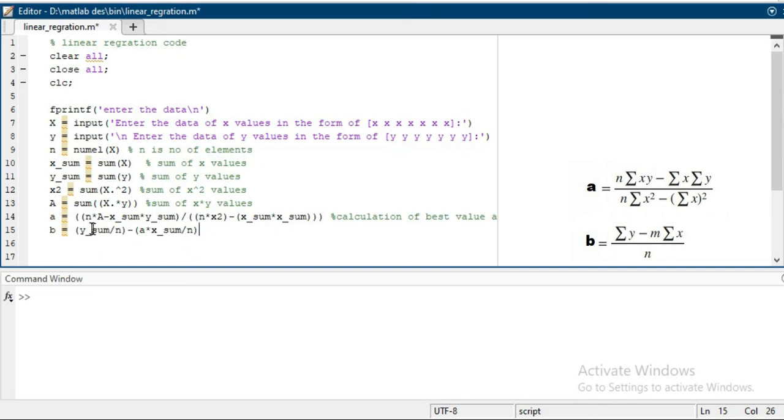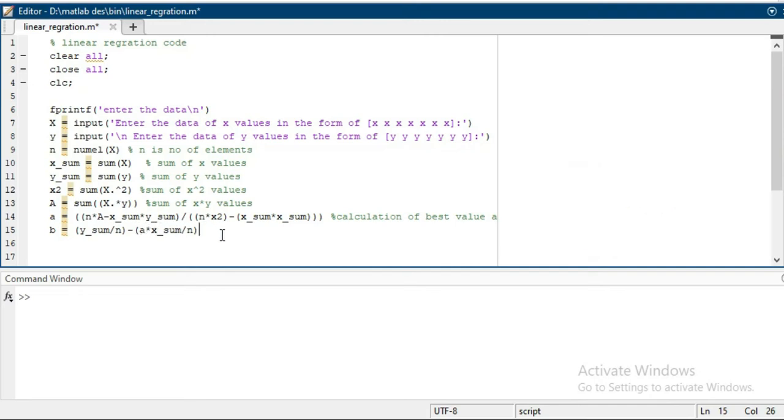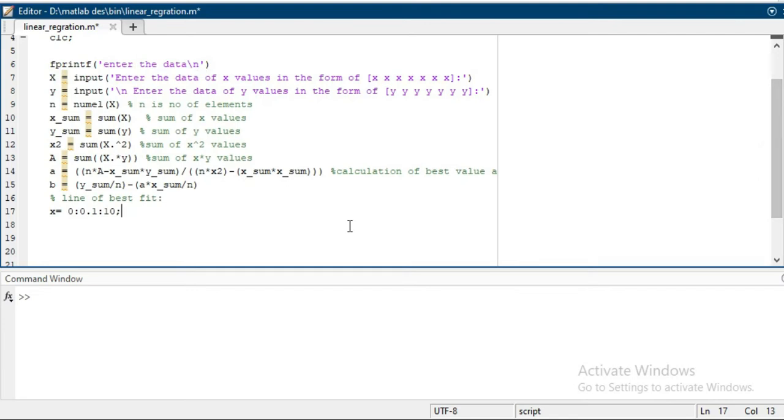Which is y_sum divided by n minus a into x_sum over n, which is the number of elements. Now plot the best fit line. This is the y_prediction